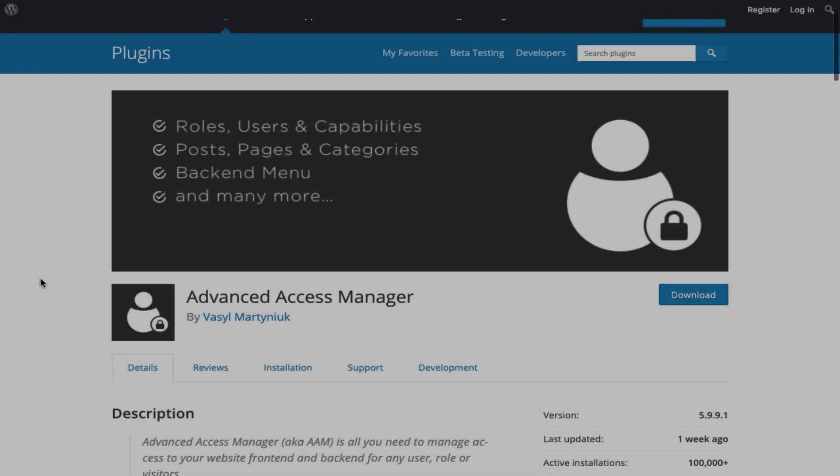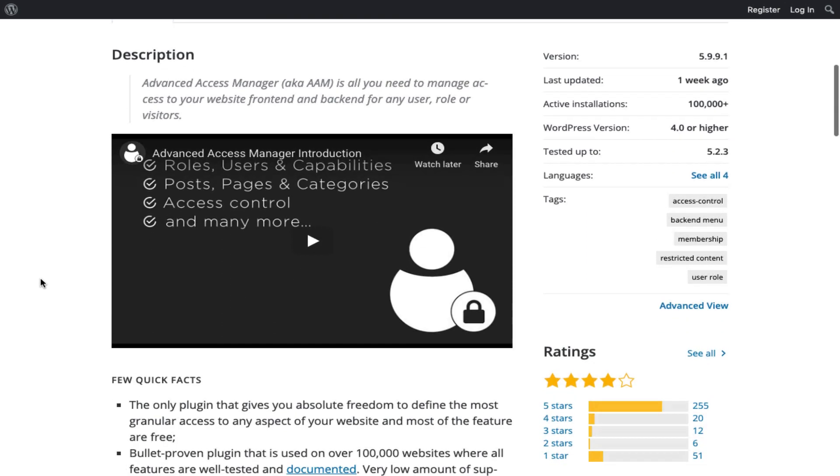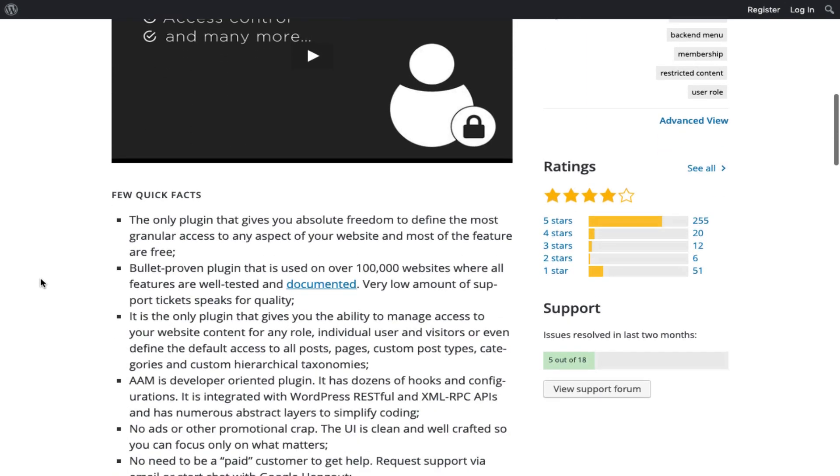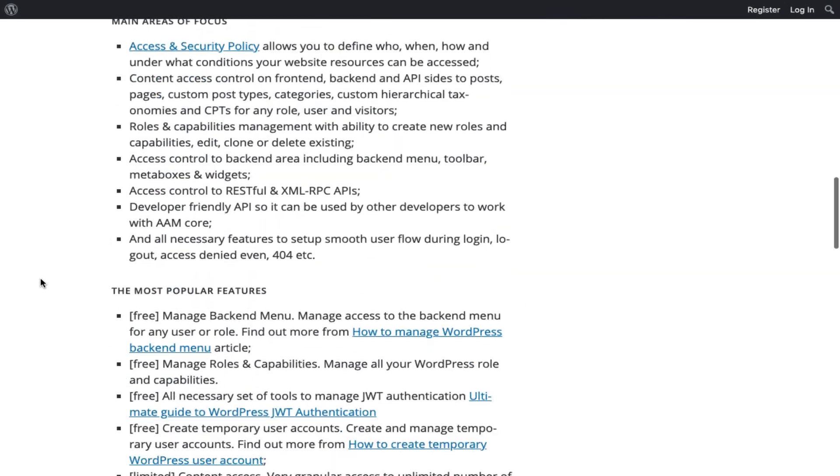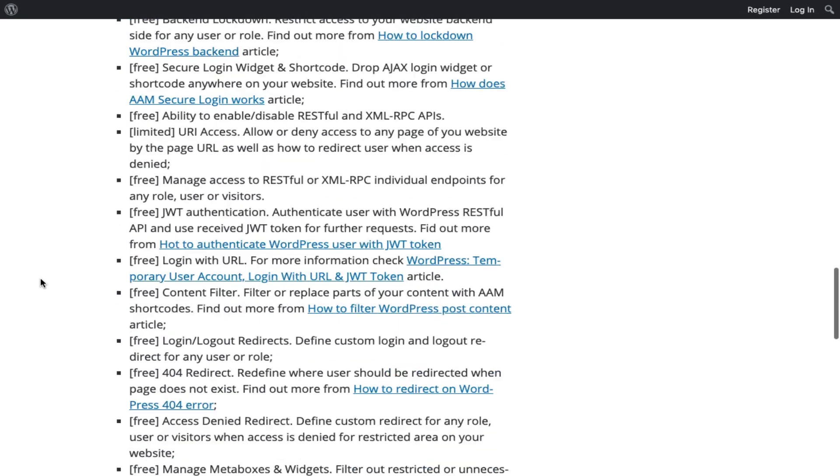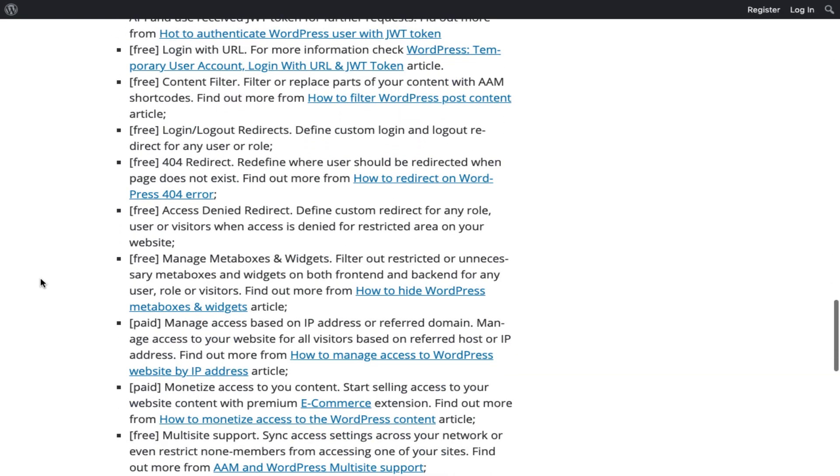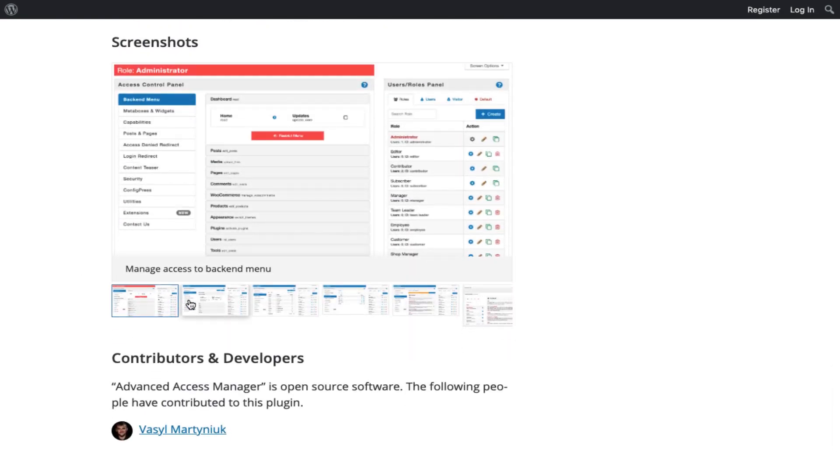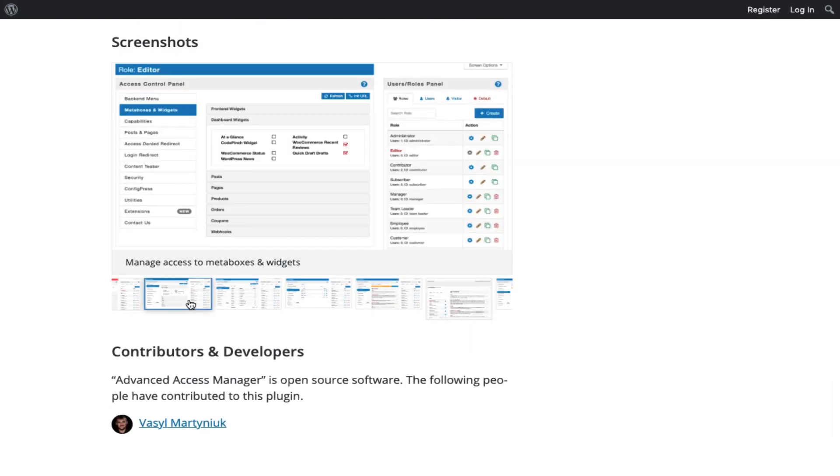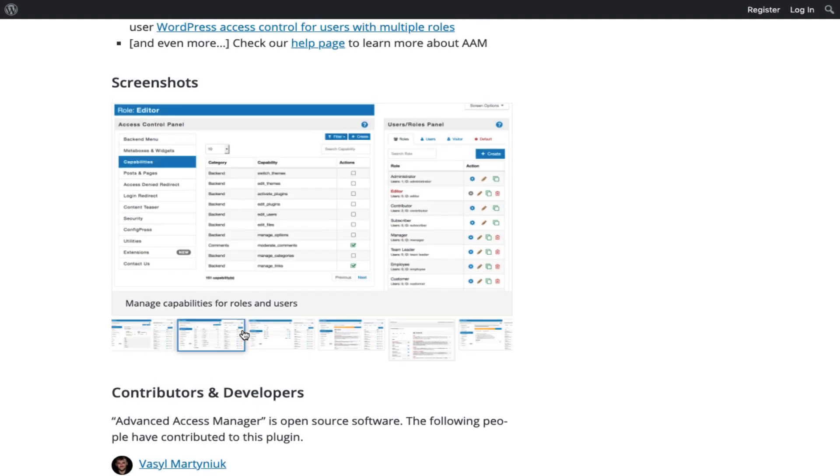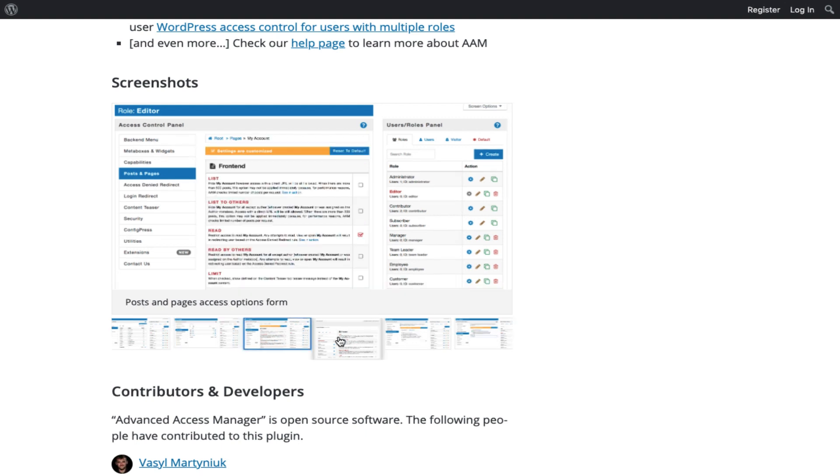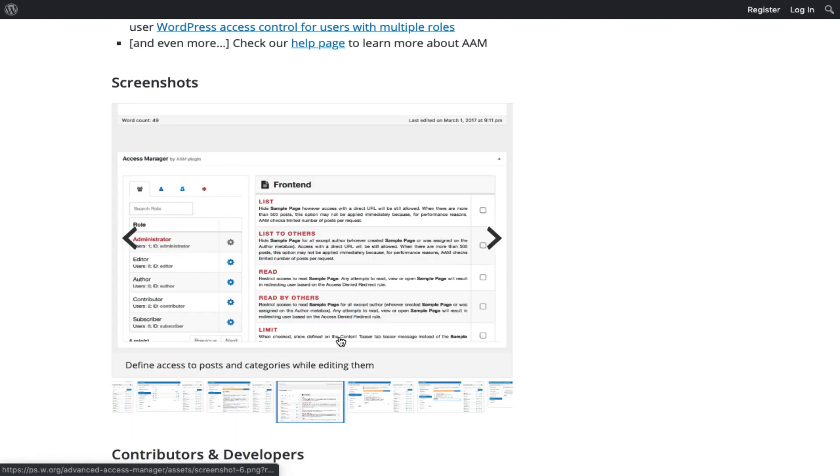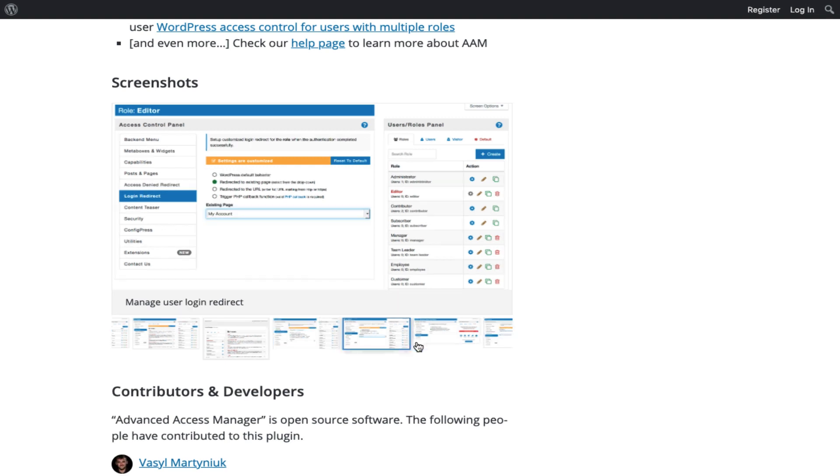Okay, next up we have Advanced Access Manager. Advanced Access Manager is all you need to manage access to your website front-end and back-end for users and visitors. Advanced Access Manager is also fully compatible with WordPress multi-site, and with the free multi-site extension you can quickly navigate between your sites or even sync access settings with the click of a button.